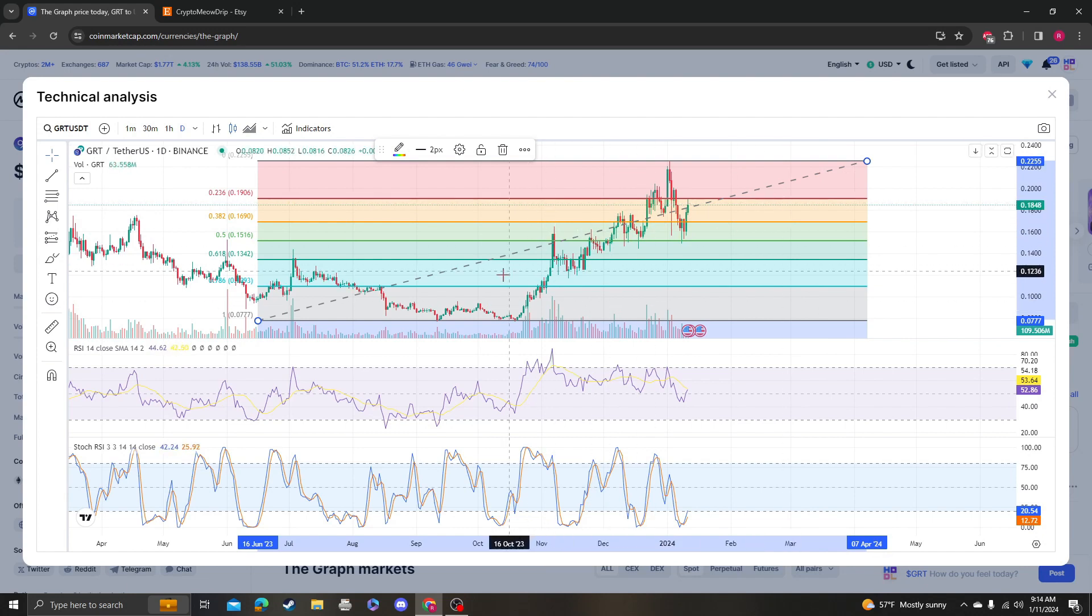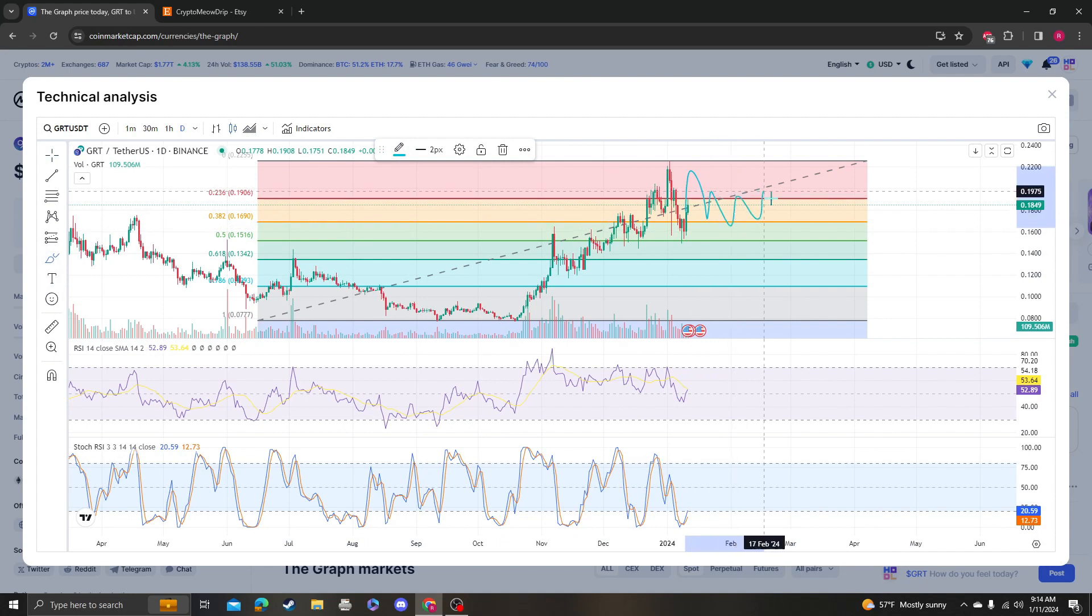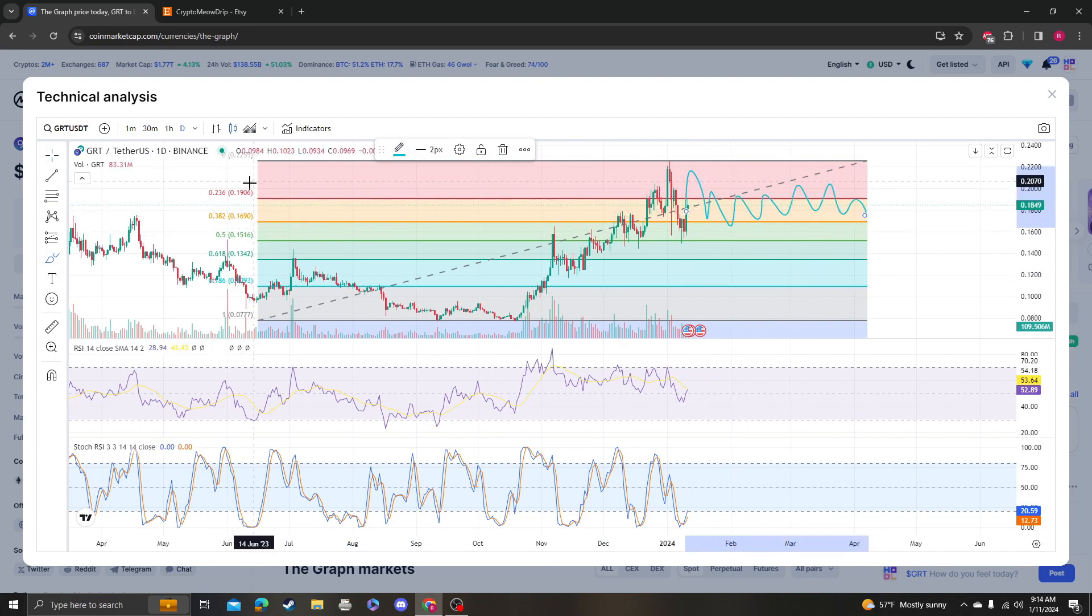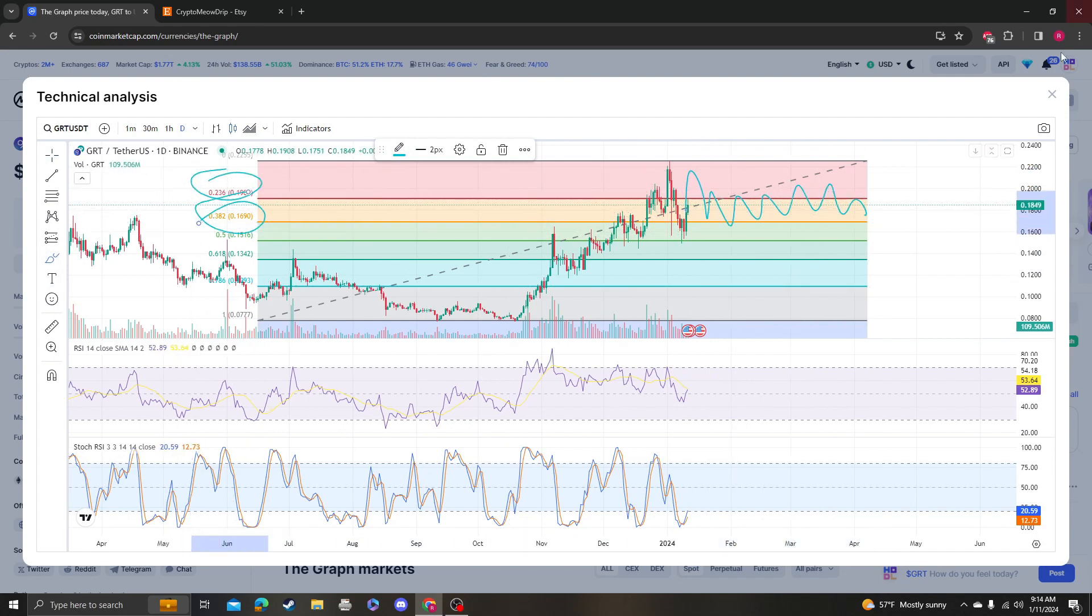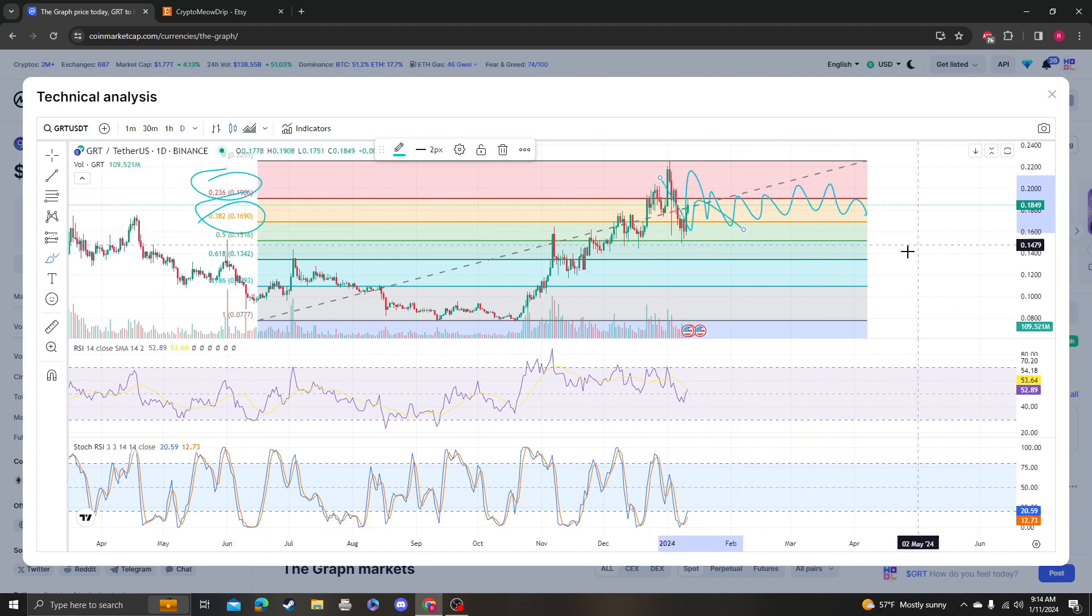I mean, this is still bullish. If anything happens, most likely we'll probably go sideways in between 16 and 19, which it looks like we have. So keep that in mind.